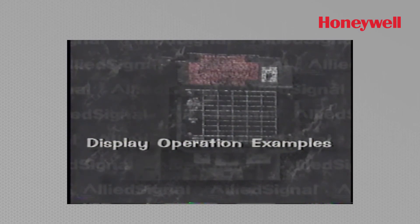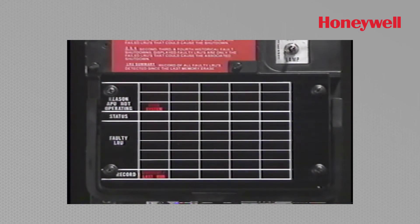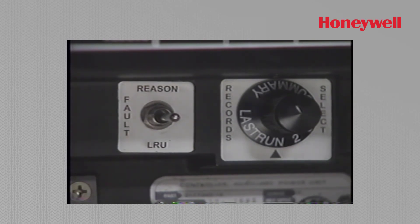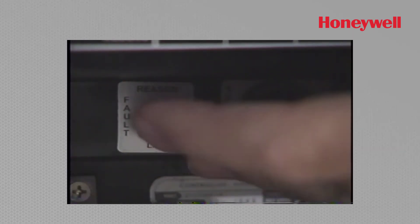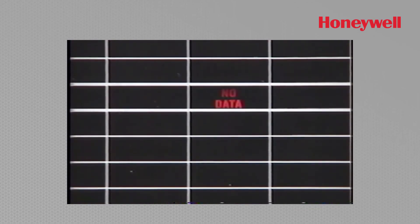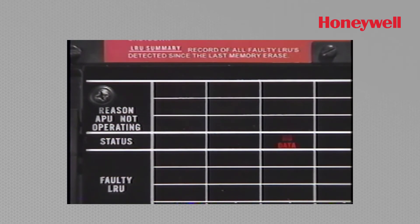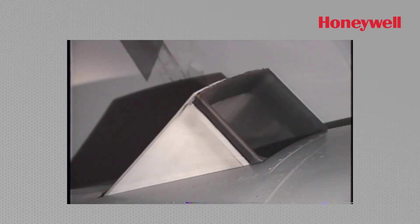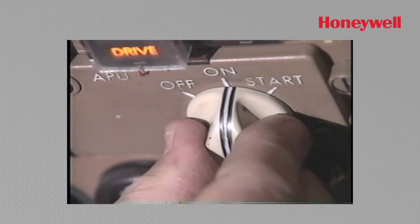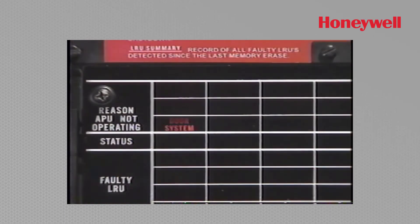An exception to general operation occurs when logging a door system fault for the current run. Initial conditions are: a run signal is received, the inlet door is still closed, and pre-start BITE is complete. Placing the record select switch to last run and the fault toggle switch momentarily to reason will display no data until 30 seconds have elapsed. If a door open signal is not received within 30 seconds after completion of pre-start BITE, door system will be displayed as reason APU not operating. If a door open signal is eventually received, the door system lamp goes off and the start cycle continues. If a stop command is received while the door system lamp is on, shutdown occurs and door system is stored as the reason APU not operating.